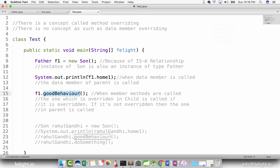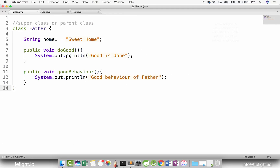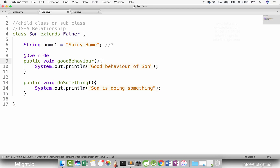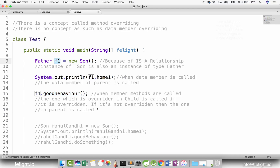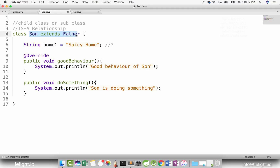There is a concept called method overriding. There is no such concept as data member overriding. Now things get more interesting. The most interesting question is now — these are the questions they will ask in the interview. What about a method do something which is in the son class? Can I call f1 dot do something? We created the instance of son, but it is of type father. When the son extends father, son is a father. But son is something else also which father is not.